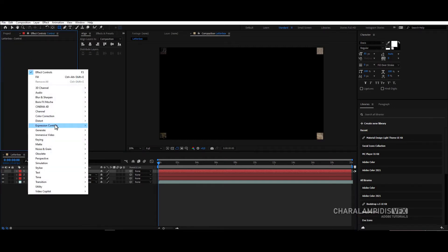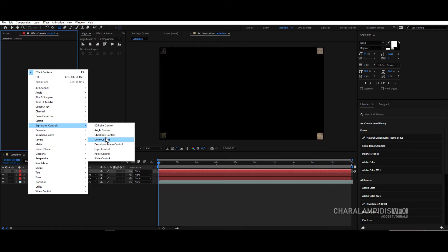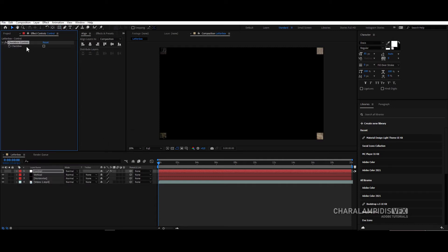Right click, click on expression controls, checkbox, and rename it horizontal. Click CTRL D and rename it vertical.